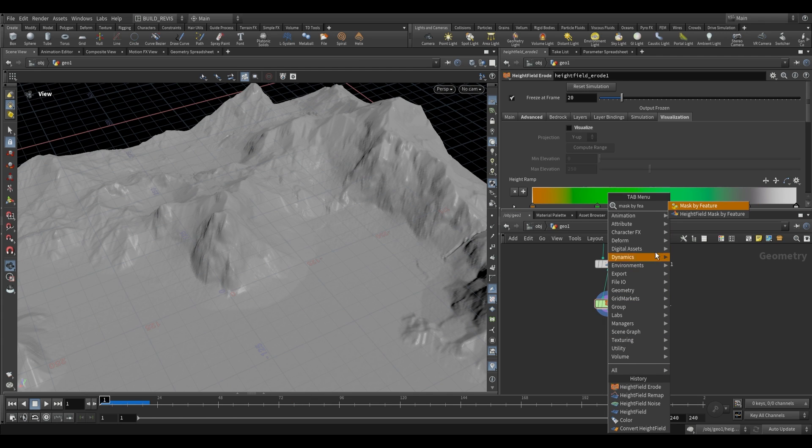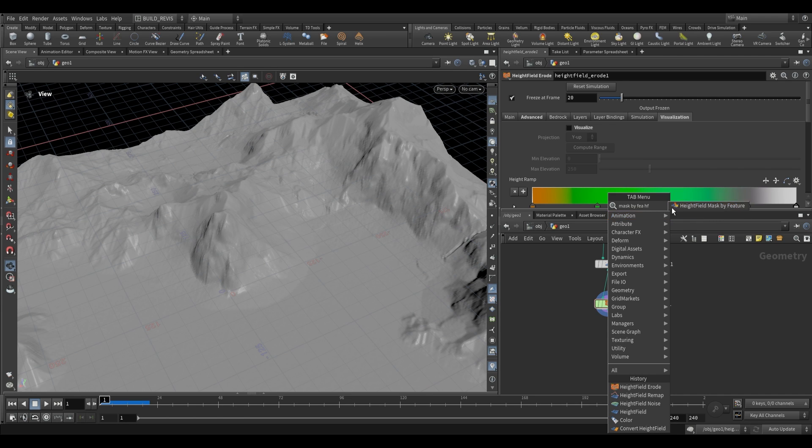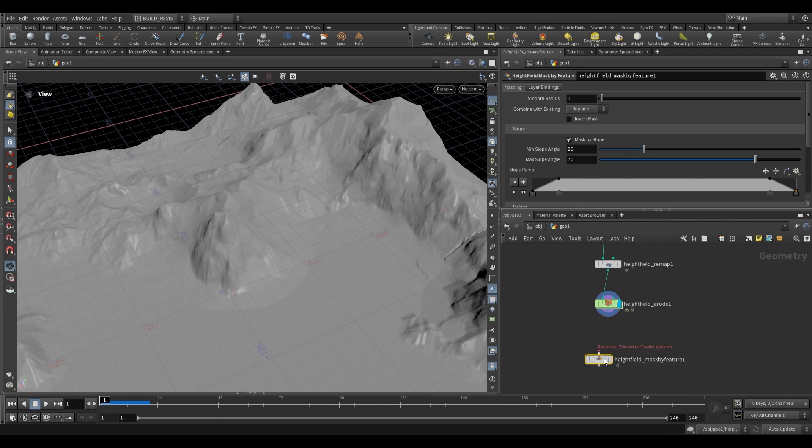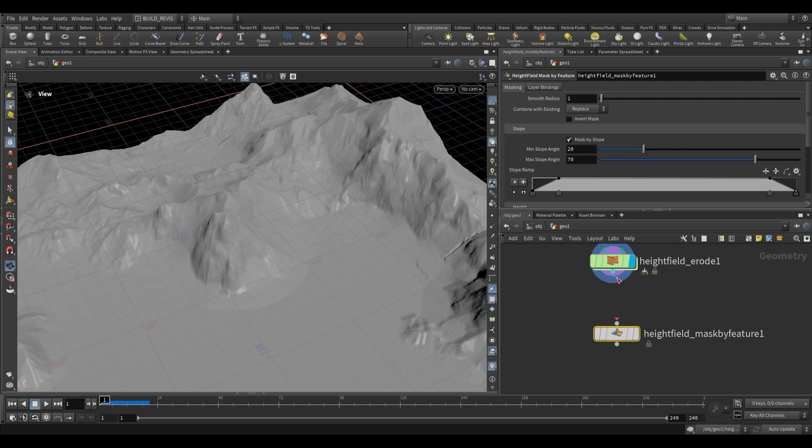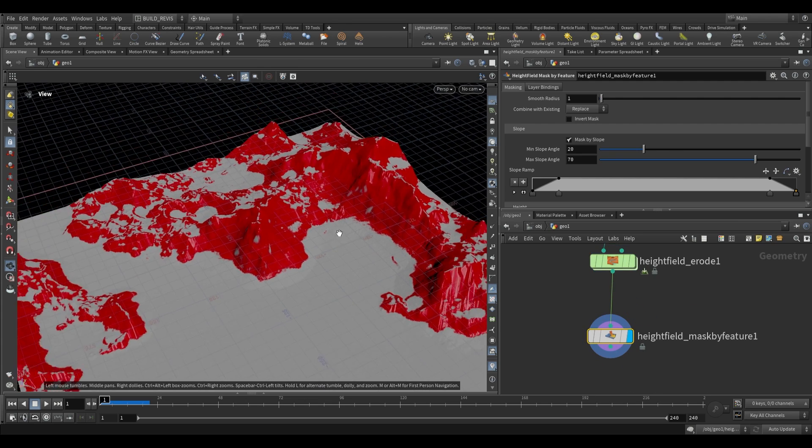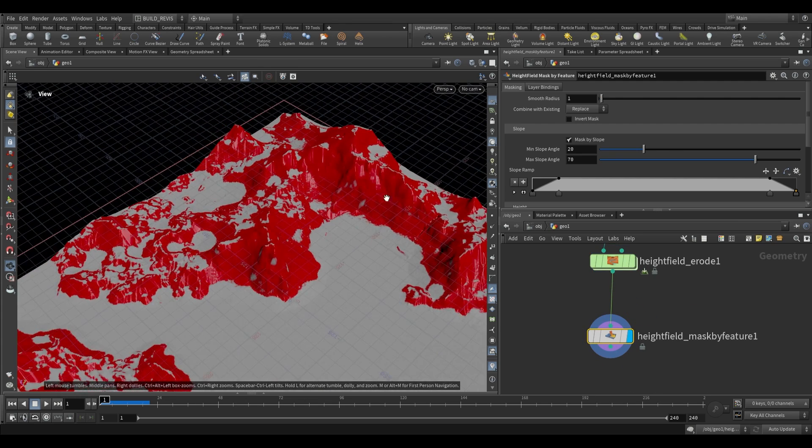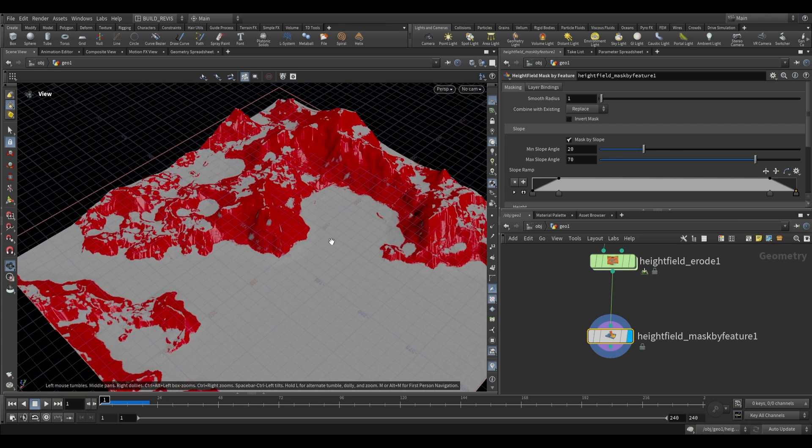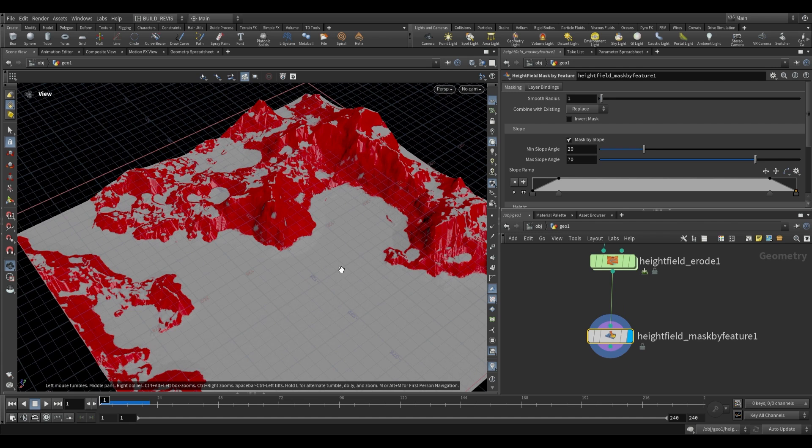There are two mask by feature nodes in Houdini. One is geometry based, one is height field. We want the height field one. You can filter that by typing HF. If we place this down, we end up with this red area being defined, which is our mask.